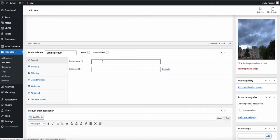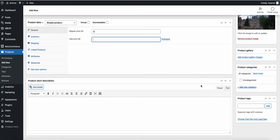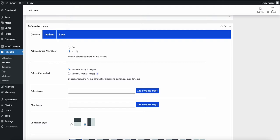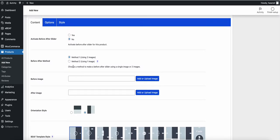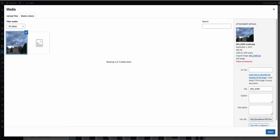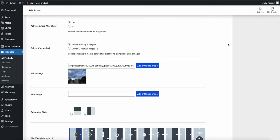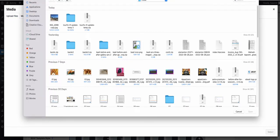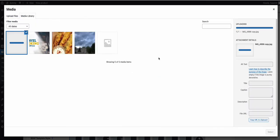You can also set a price. Now, for the slider, if you scroll down you will see the Before After options panel. First, add your before image, then upload your after image and choose one.